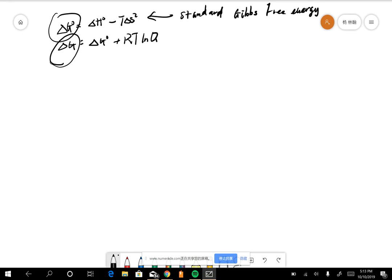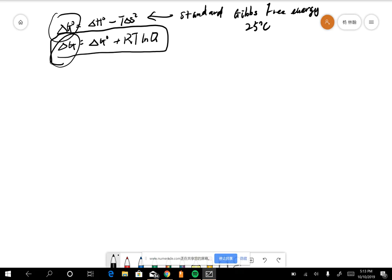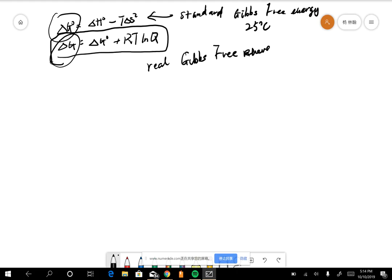Basically, it would be conditions at 25°C, which is standard condition. And while this one is based on the standard conditions, you can calculate the real Gibbs free energy based on the real situation.